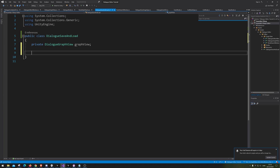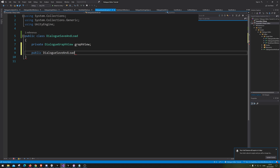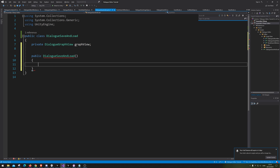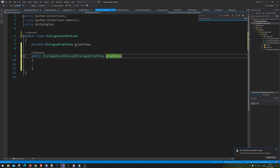We will then make a constructor for our GraphView. Our SaveAndLoad class will have a constructor that takes in our DialogGraphView. We're going to make a field with an underscore here.